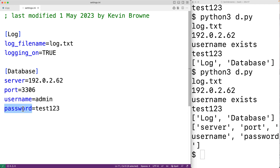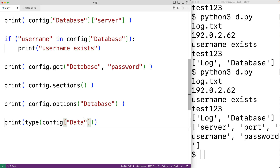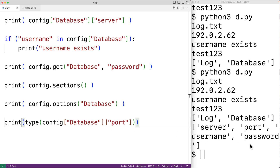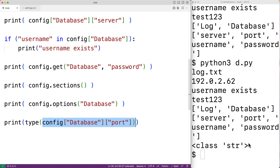When we access values in the config file, by default they're going to be strings. So even though port looks like an integer, by default it's given to us as a string. For example, 'type(config["database"]["port"])' shows us this config value is actually a string.